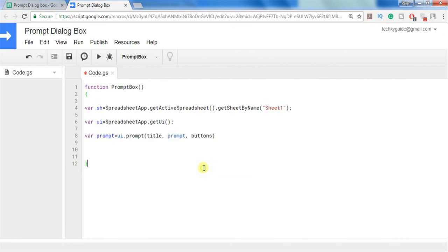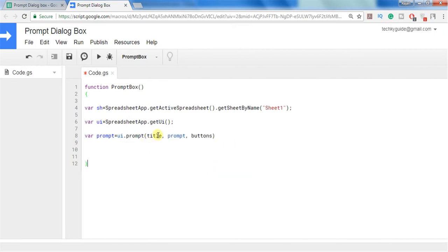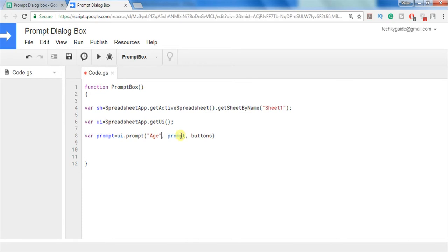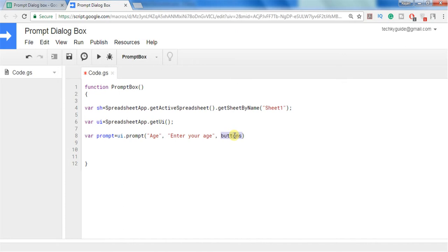So I am selecting this one. In the title you have to give a title. Let's get an age from the user. So let's name this title as age and we can prompt the user to enter his or her age.